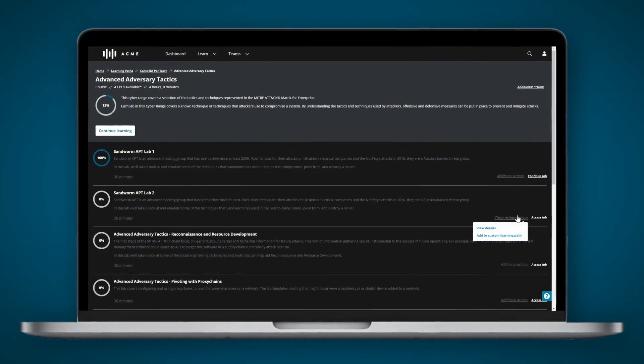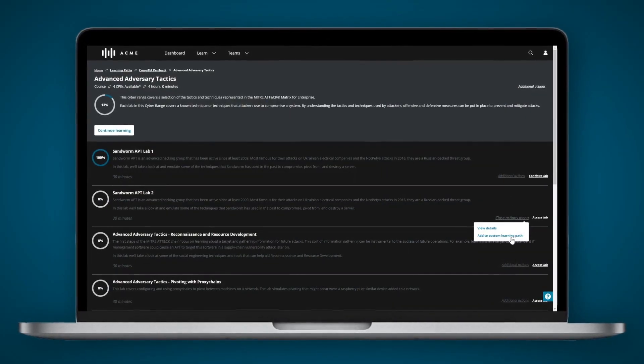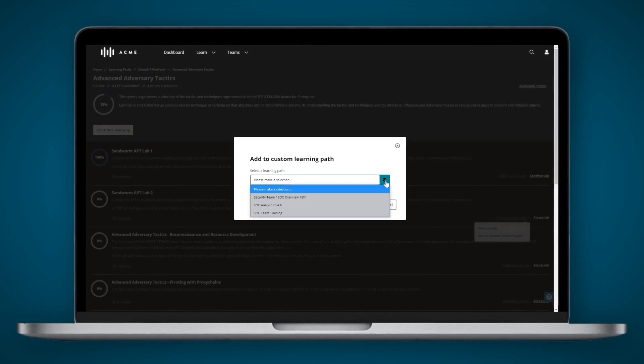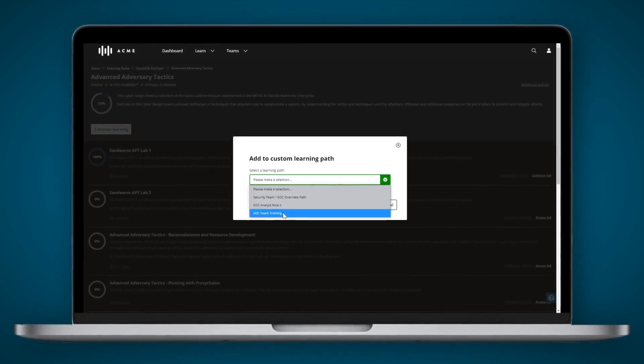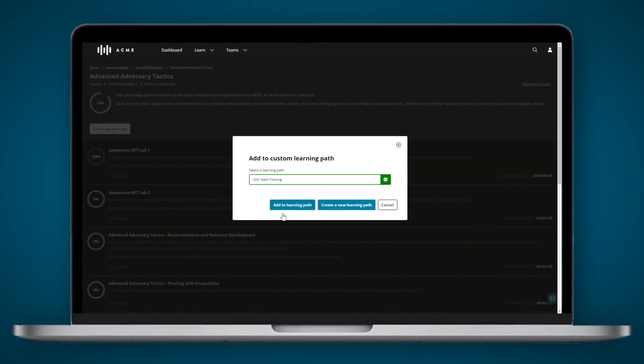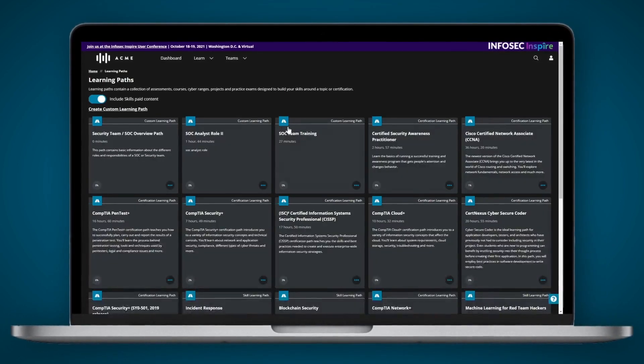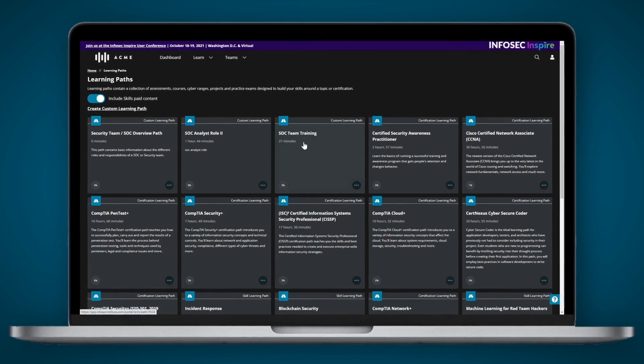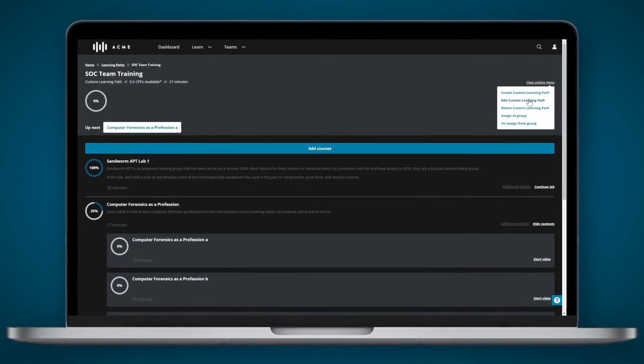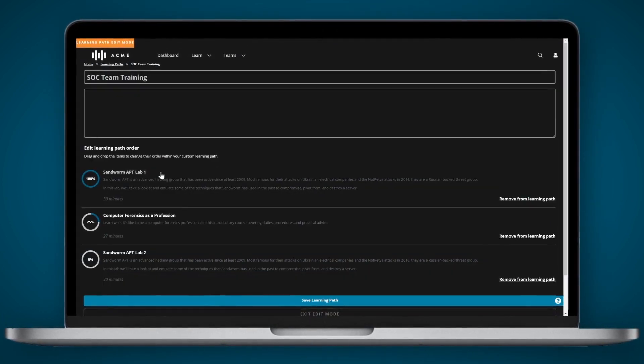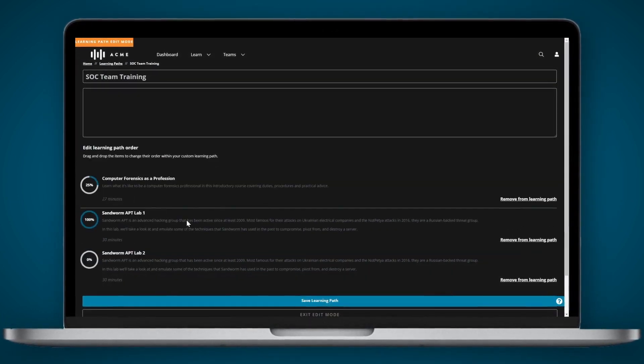Go one step further and make your team's training even more relevant and effective by combining attack-based, hands-on labs with over 1,000 courses mapped to the NICE workforce framework for cybersecurity.